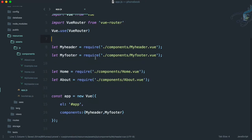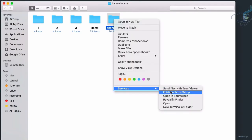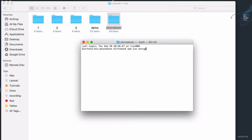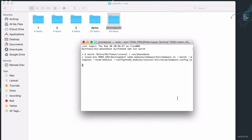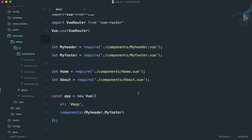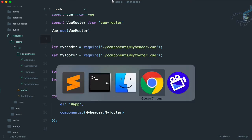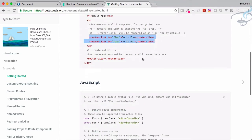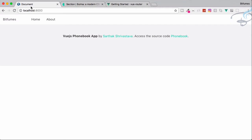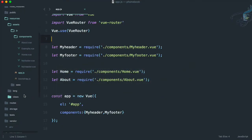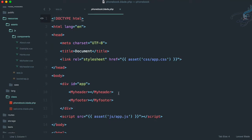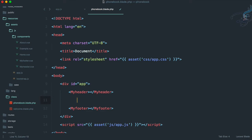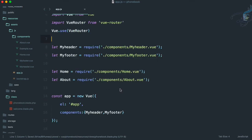Let's open a new terminal and run npm run watch so it compiles everything for us. While that compiles, go back to Chrome's Getting Started page. It says successfully mixed — that means compiled. Now wherever we want the Vue component to be displayed when a router link is clicked, we add the router-view tag. Go to views/phonebook.blade.php and place the router-view between the header and footer.